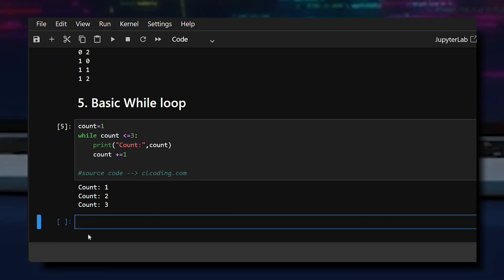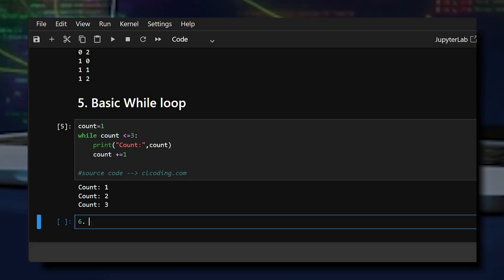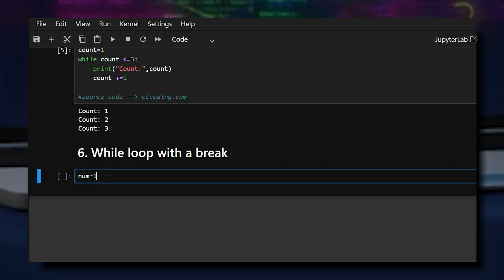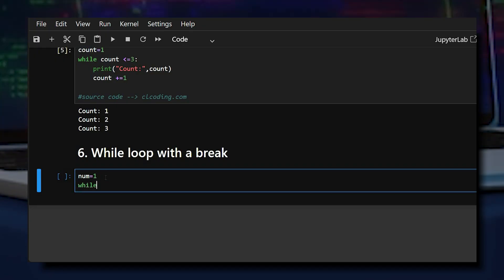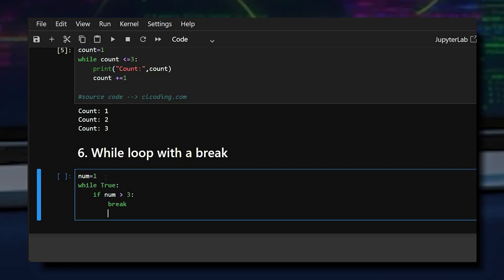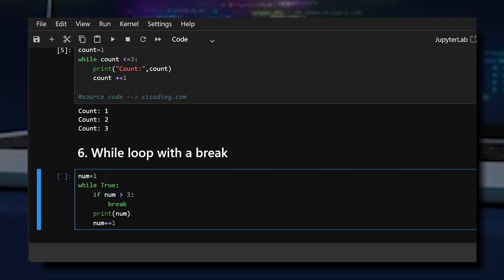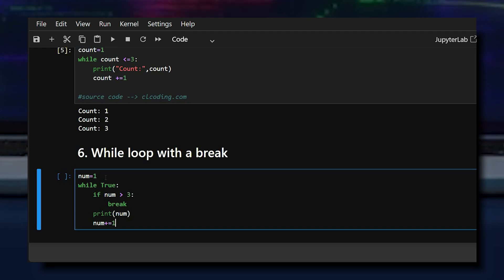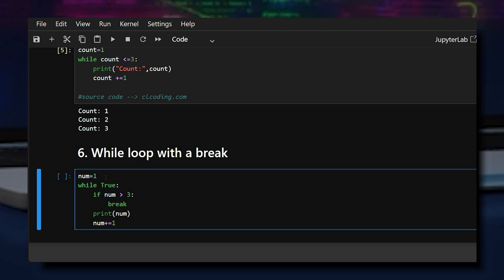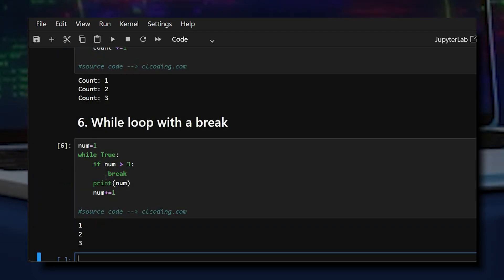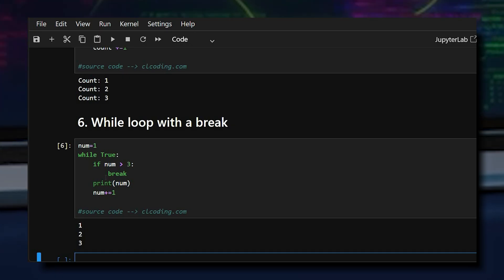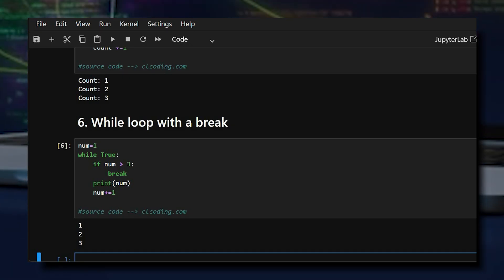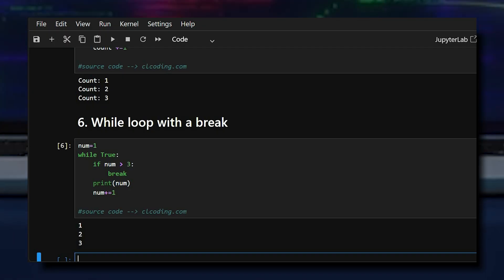The sixth example is a while loop with a break statement. We initialize the variable num to one, then use a while loop with break. While True runs forever until the break statement stops it. The loop continues until the break condition is met.